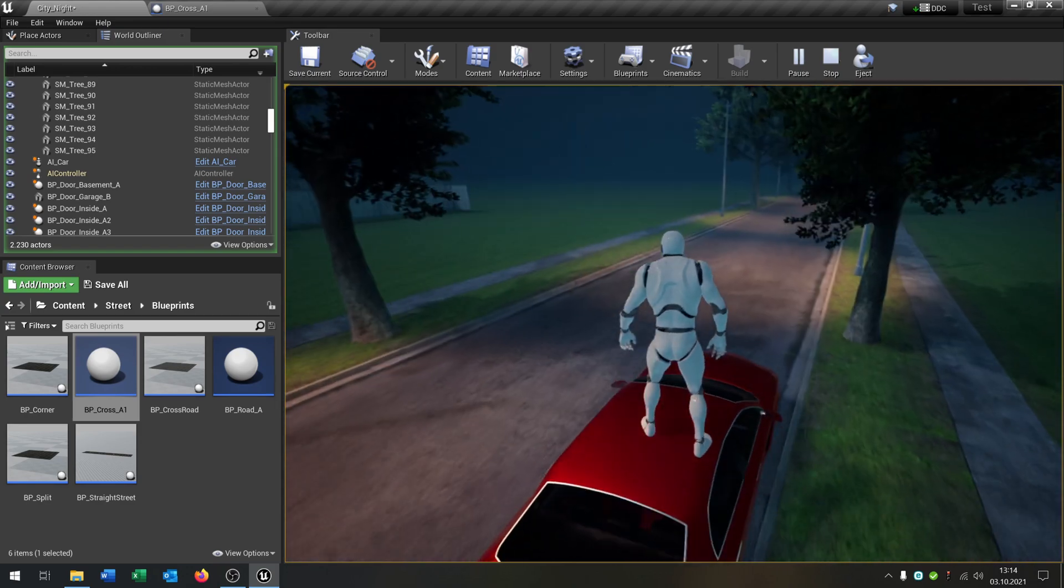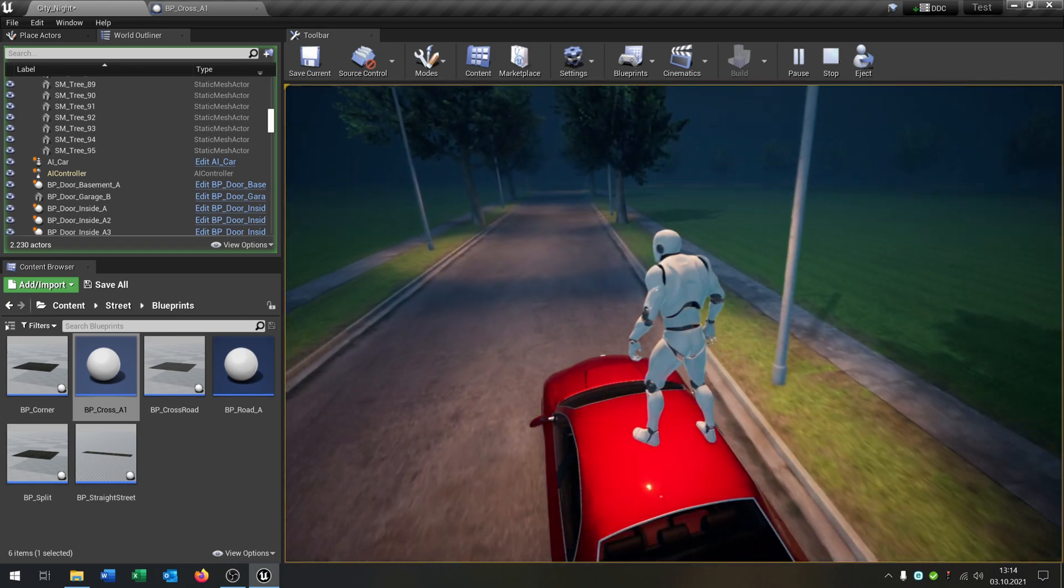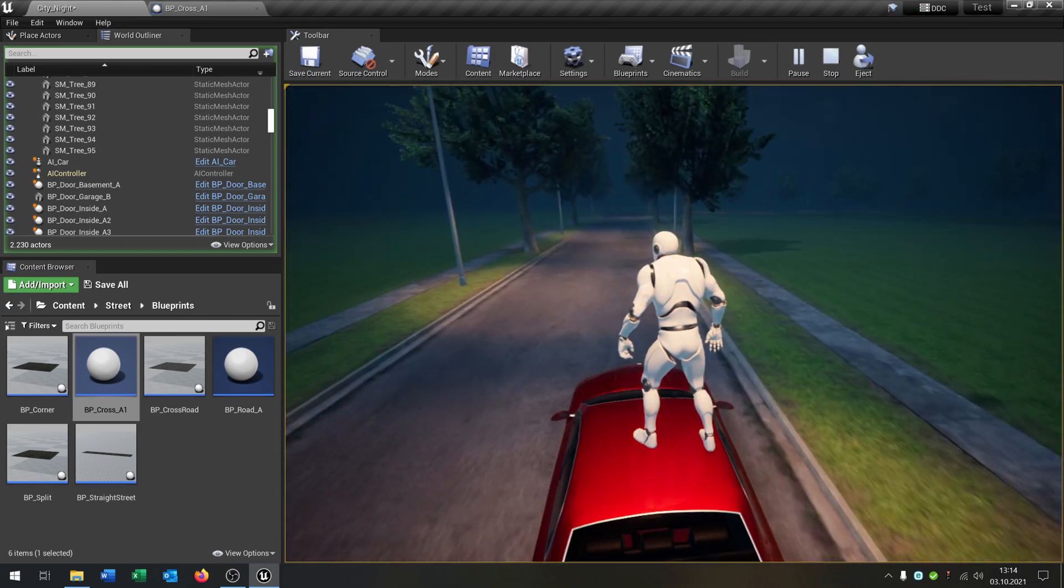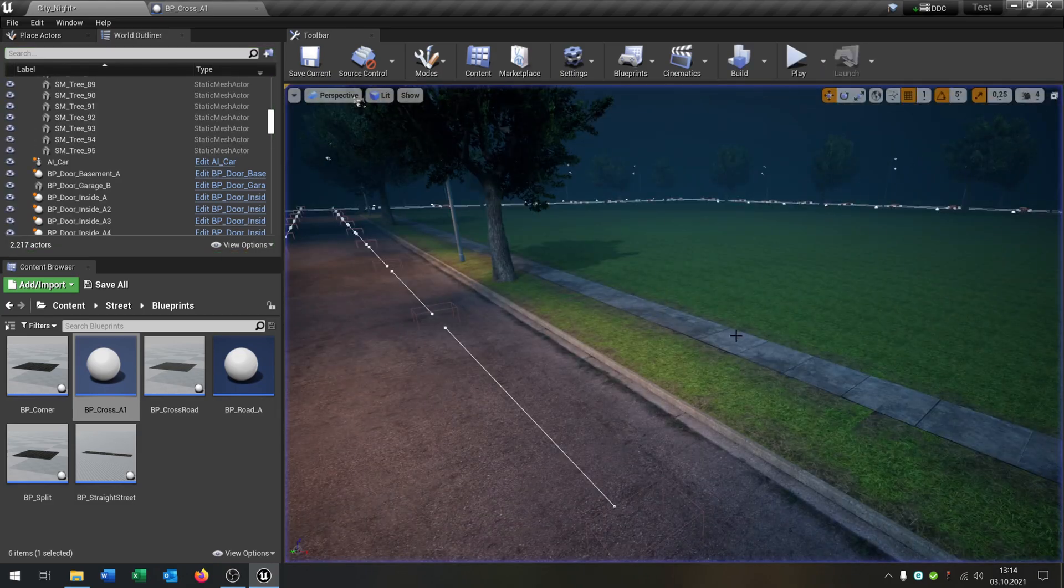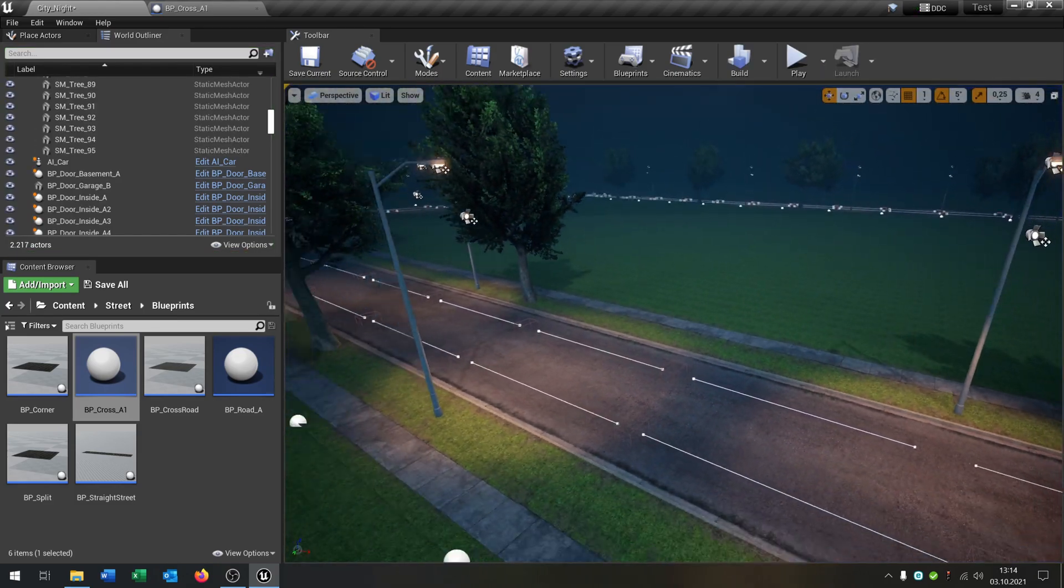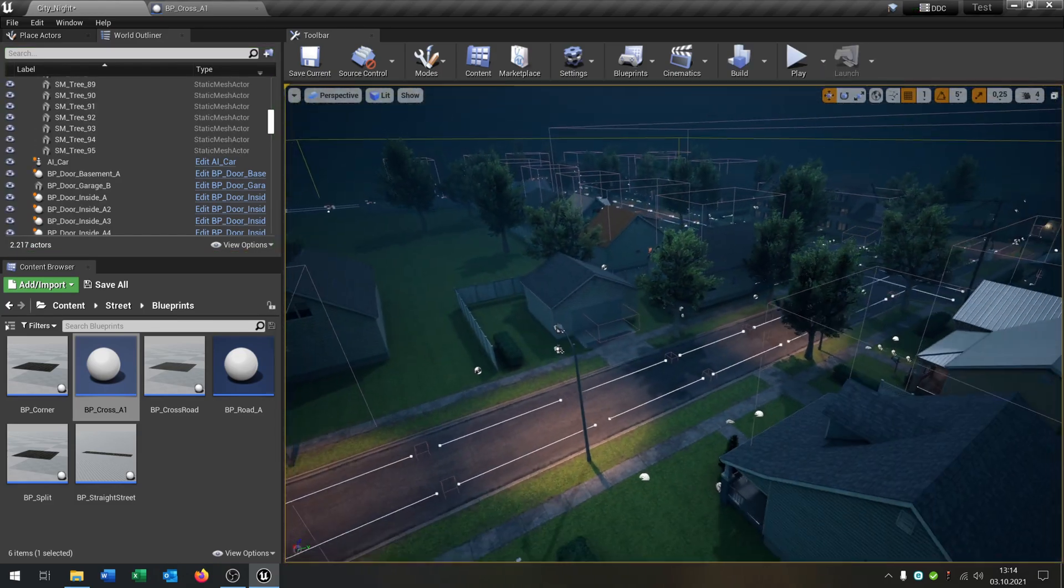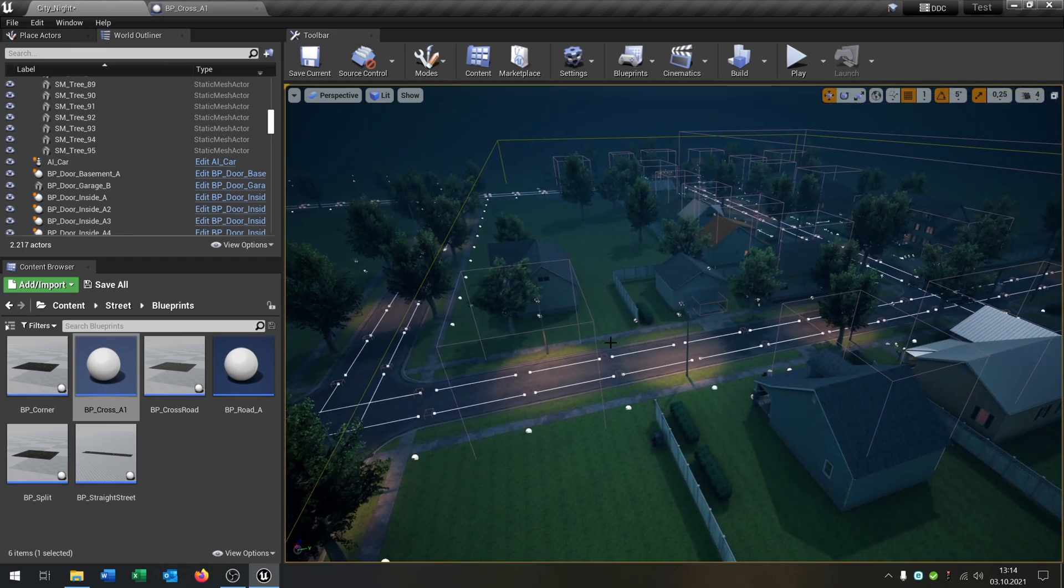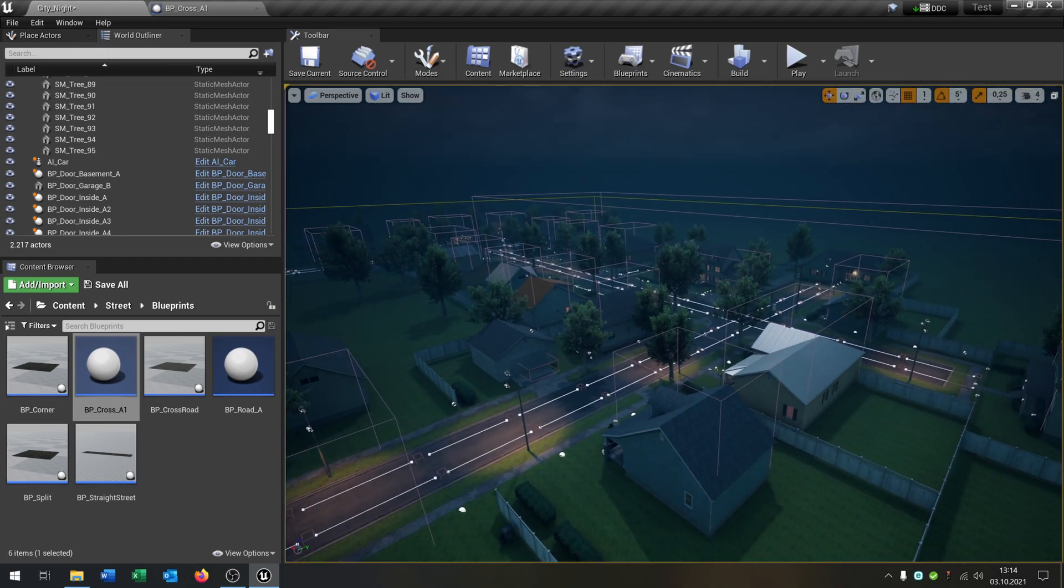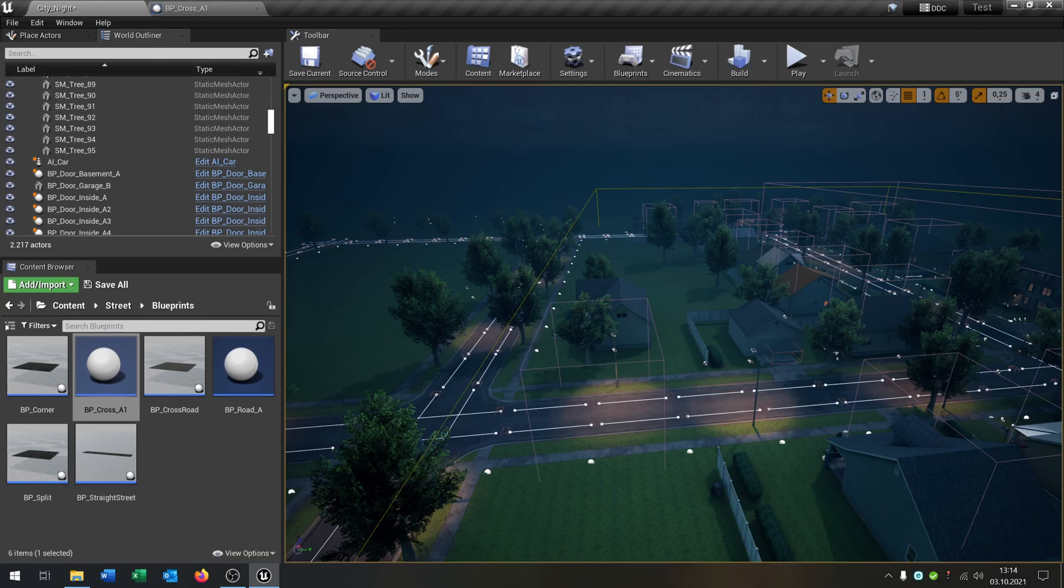So you can set it to every destination that you want and it will calculate the best way to drive through. Great. So I hope you enjoyed the tutorial. If you have any questions please let me know. And yeah, goodbye.